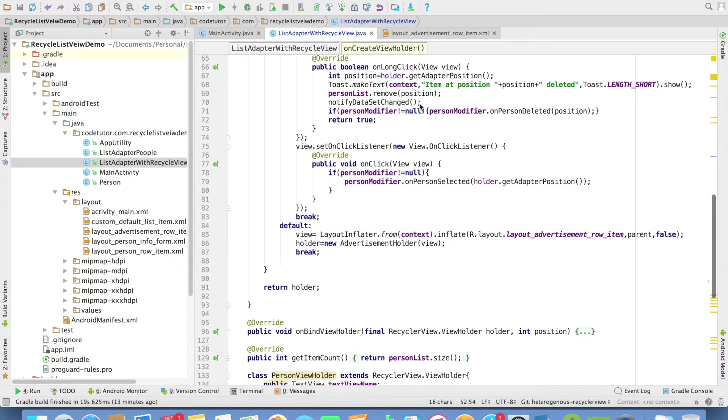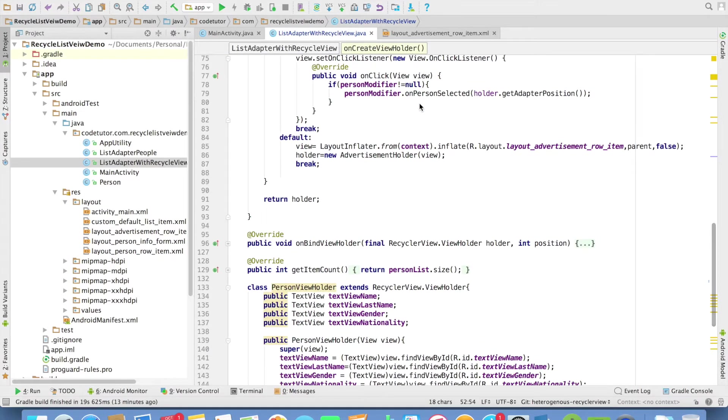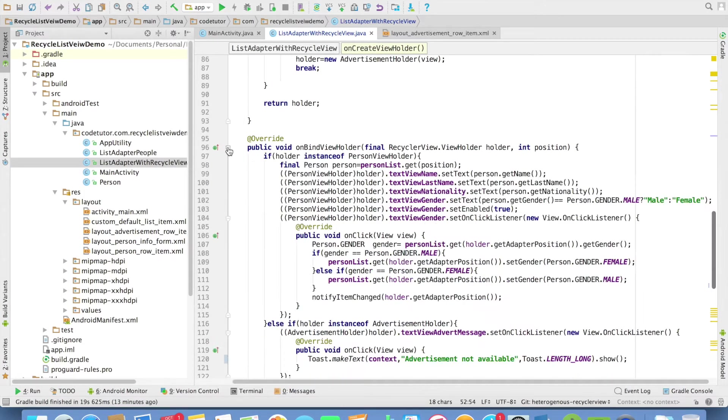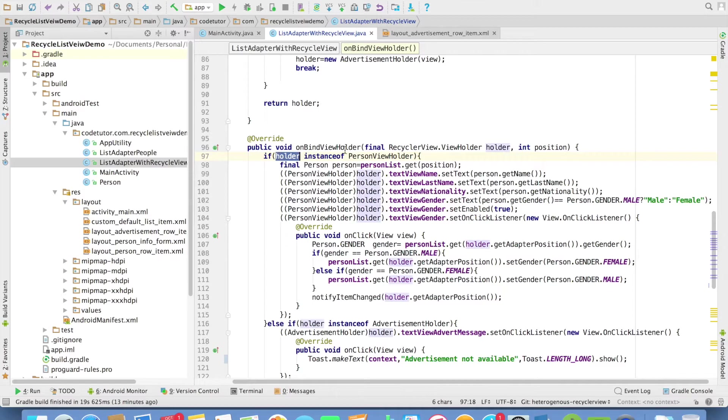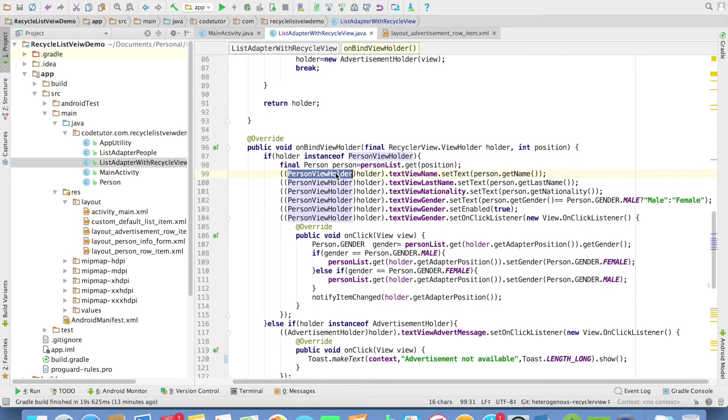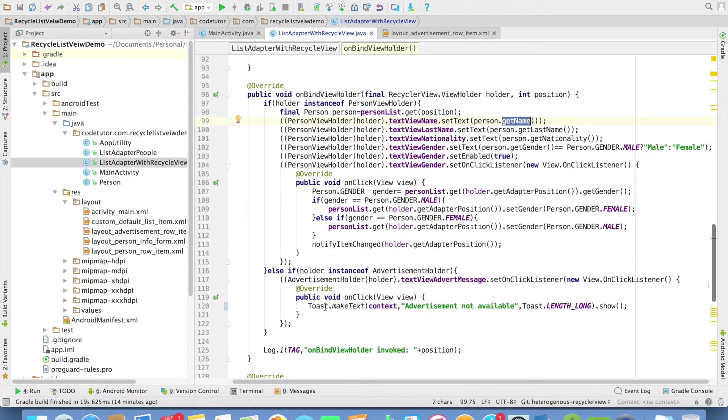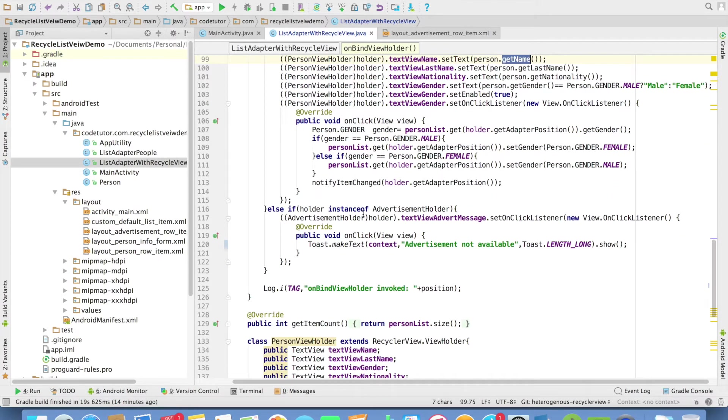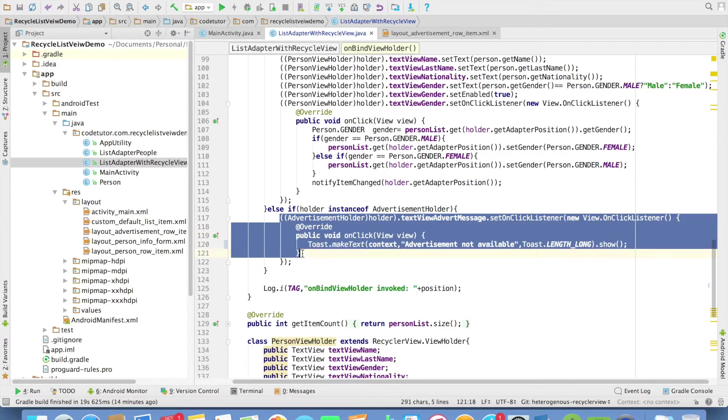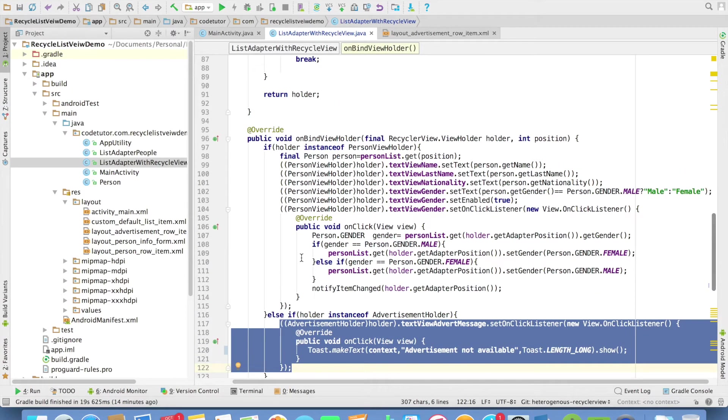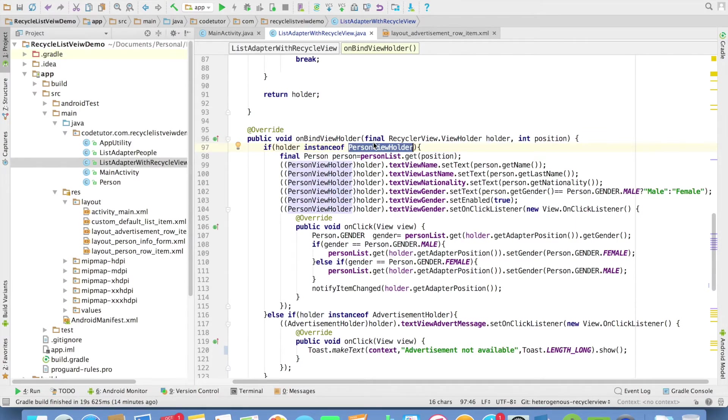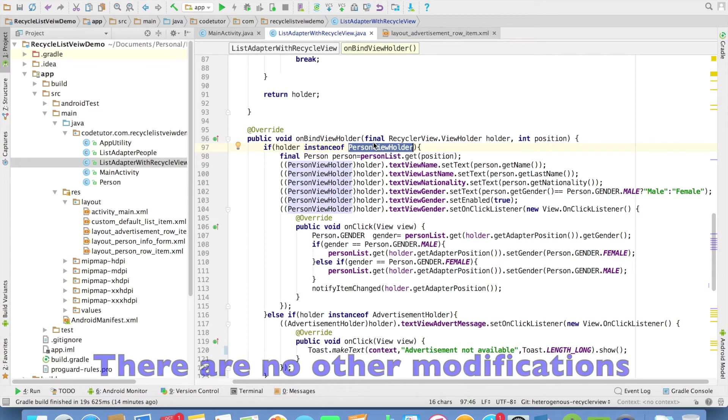And how does the onBindViewHolder change? In the onBindViewHolder, I can check what is the instance of holder. If it is of type person holder, I will basically typecast it to person holder and then do the data binding. And if the holder is of instance advertisement holder, then I will typecast it to advertisement holder and then do the appropriate data binding. It is just a matter of checking what is the instance of holder and doing the data binding appropriately. And that's it.